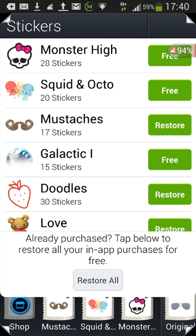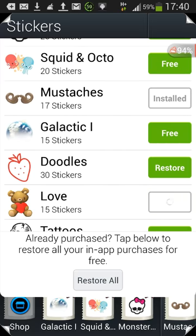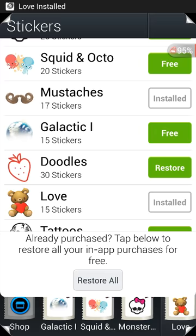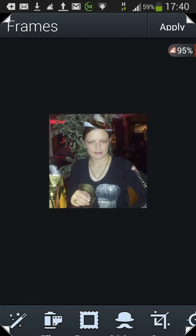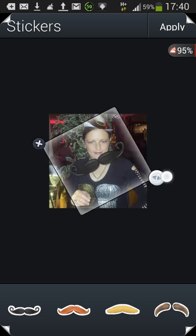I'll just restore a few: let's do Mustaches — some packs have more items than others — and Love. You could hit Restore All, but just for the sake of keeping the video short. Now if we go back to Stickers, the way you open them is to click on each individual one. Let's hit Mustache — just to prove it works, there's the mustache.